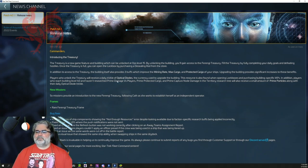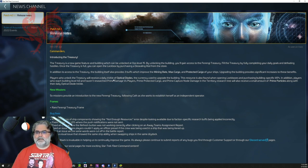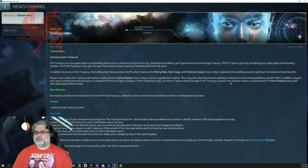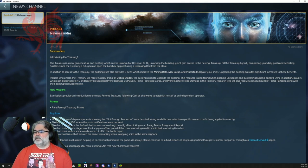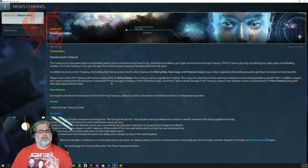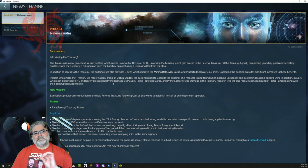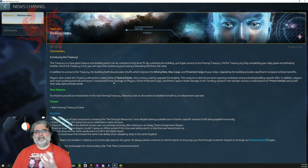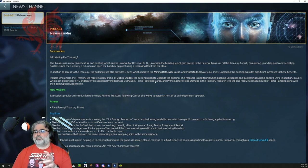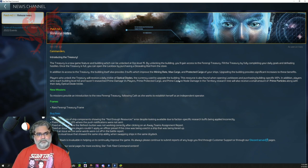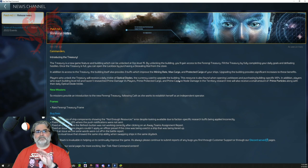In addition, players who reach building level 40, obviously you're going to need to be ops level 40 to have building level 40, and haven't researched prime damage versus players, prime protected cargo, and prime capture no damage in the territory research tree. So three primes that are in the territory side. You will also receive a small amount of prime particles along with their daily optical diode trickle. So that's three primes, they're $100 a pop, and you can get them for free.